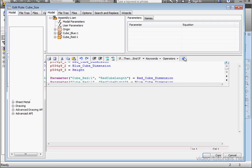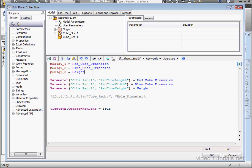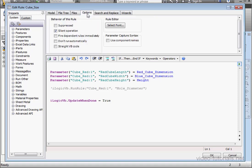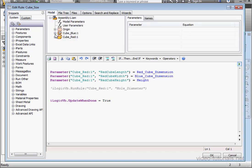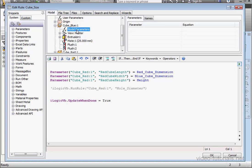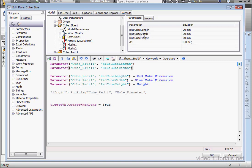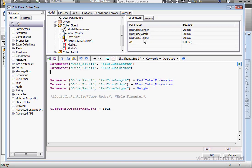Now let's go and fix our rule. Double-click on CubeSize to open it for editing. First, I'll delete these three lines of code. Go to the Options tab. Under Parameter Capture Syntax, check Use Component Name. Back to the Model tab, expand the Blue Cubes node, click Model Parameters. We're going to use Parameter Functions. Double-click on our parameter name, let's bring in another one, and one more — the Height parameter.